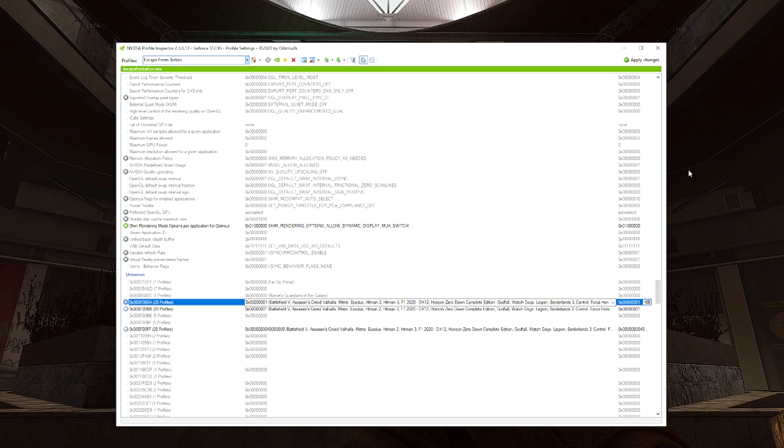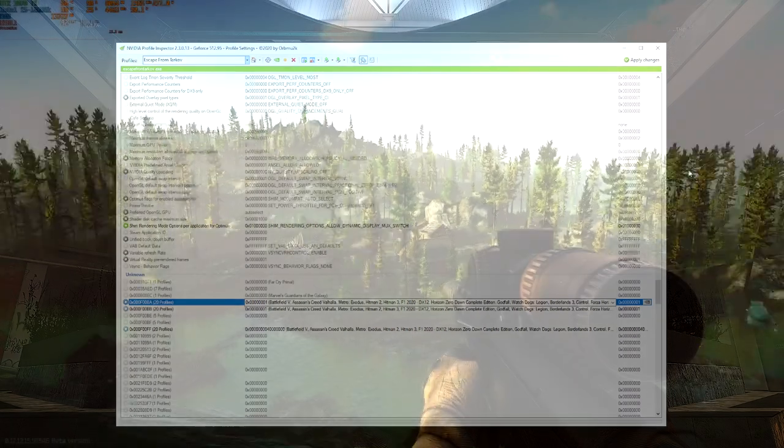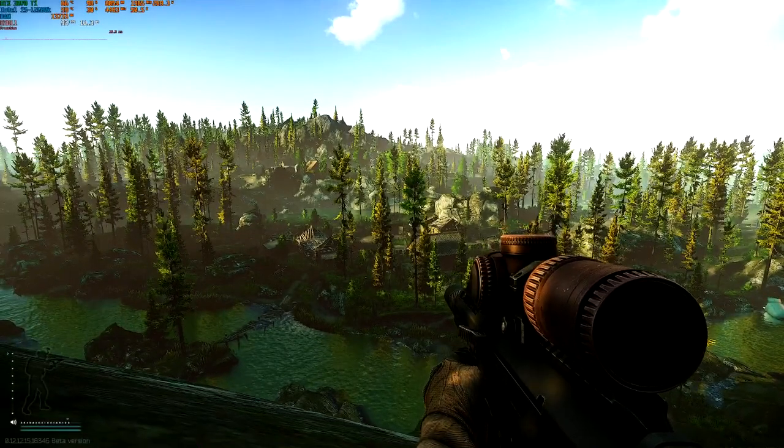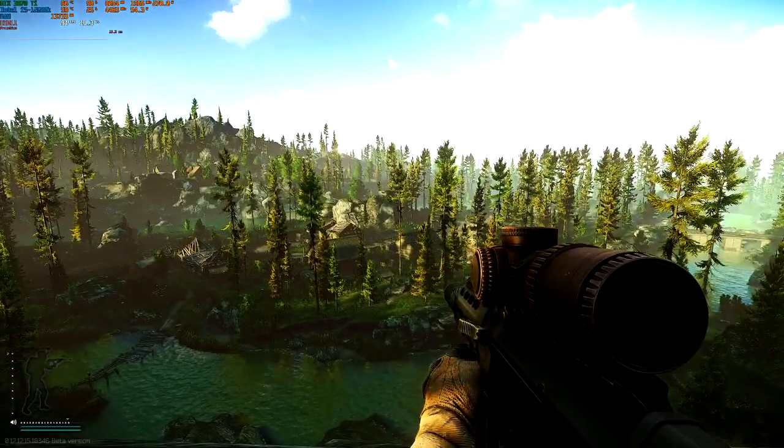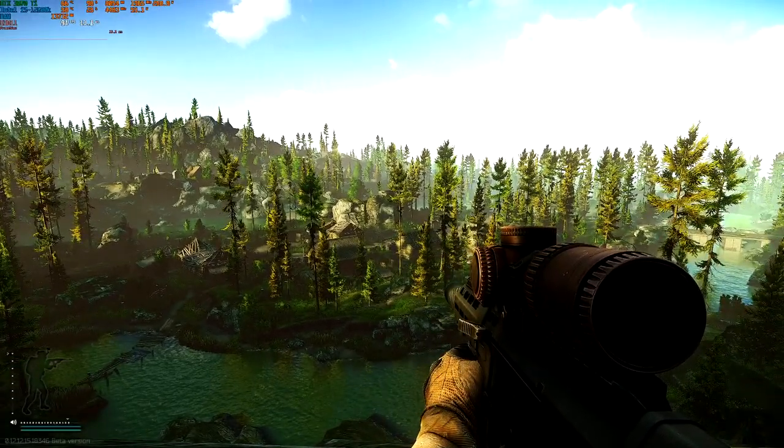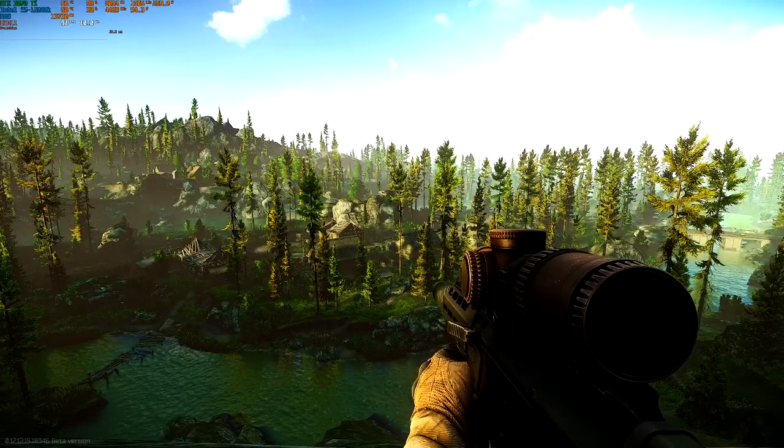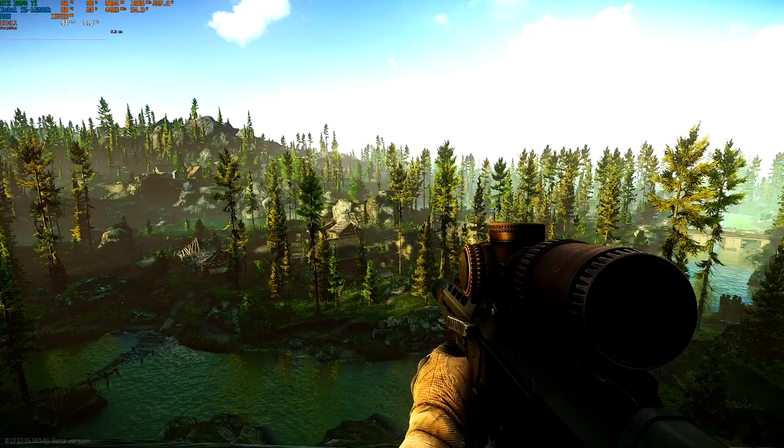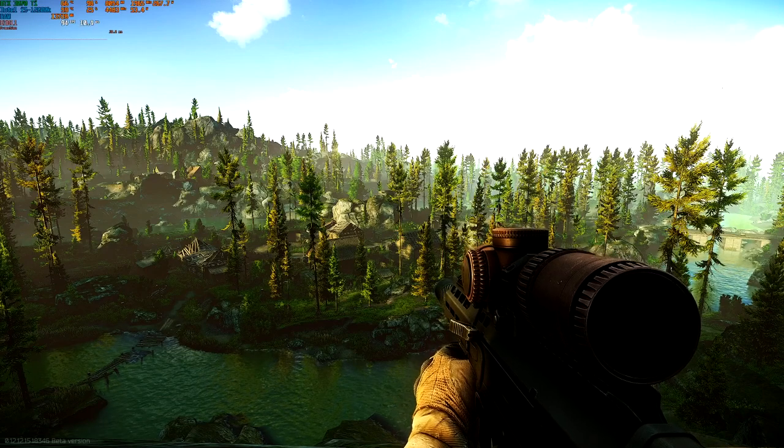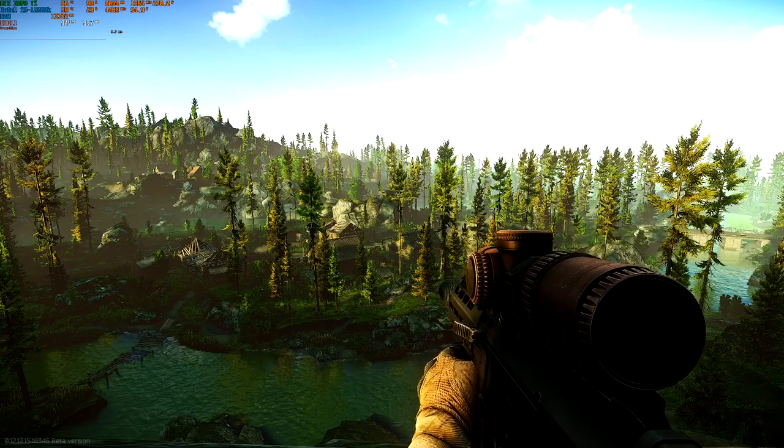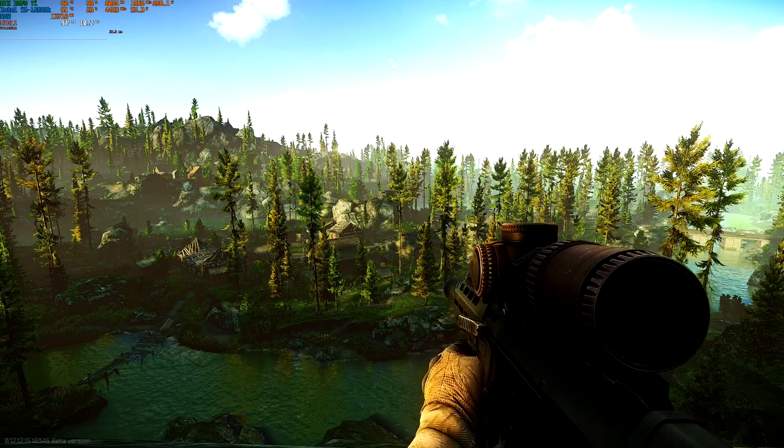So now I'm back on Lighthouse with NVIDIA Profile Inspector's changes enabled. And as you can see, I'm actually getting lower FPS. I'm back to where I was all the way beforehand when I first started.